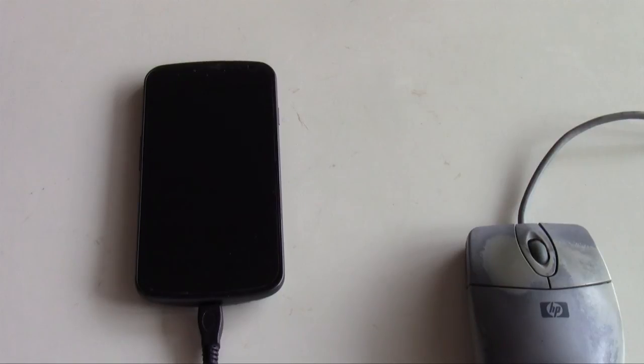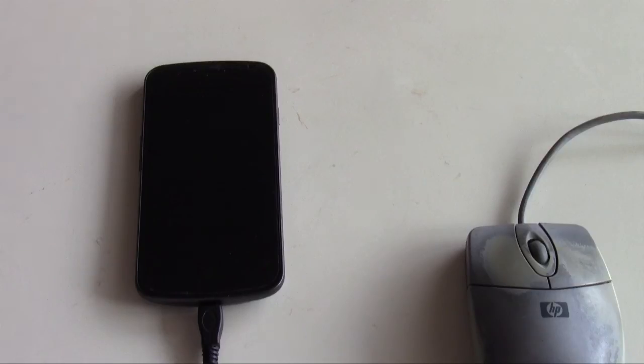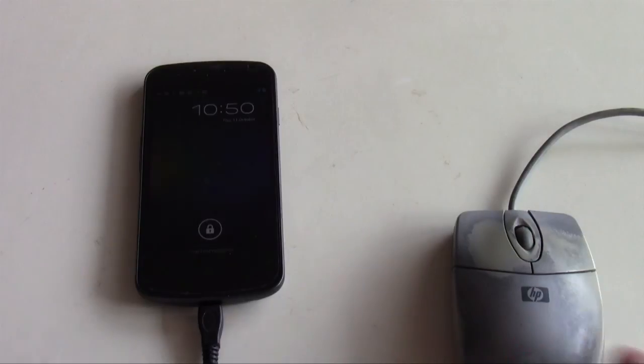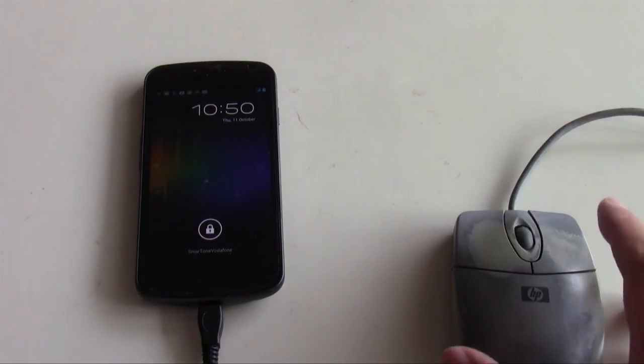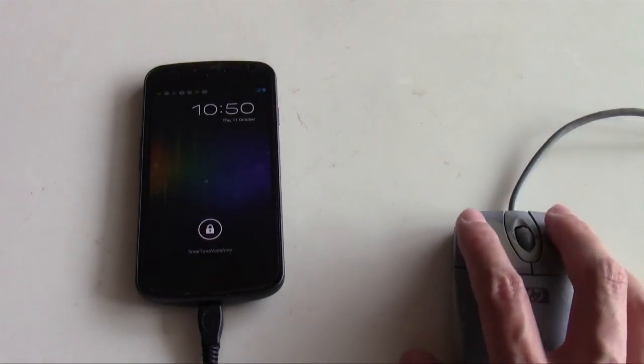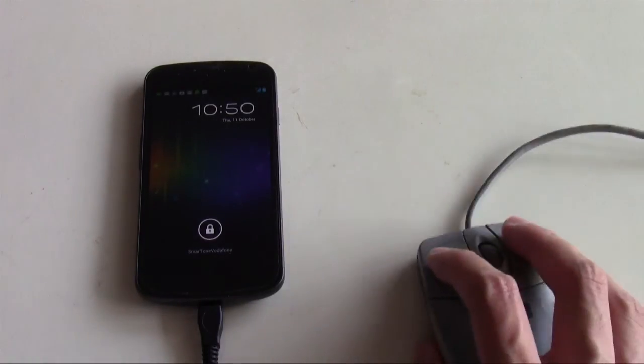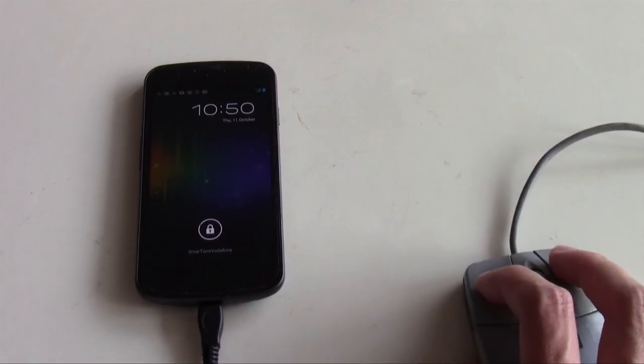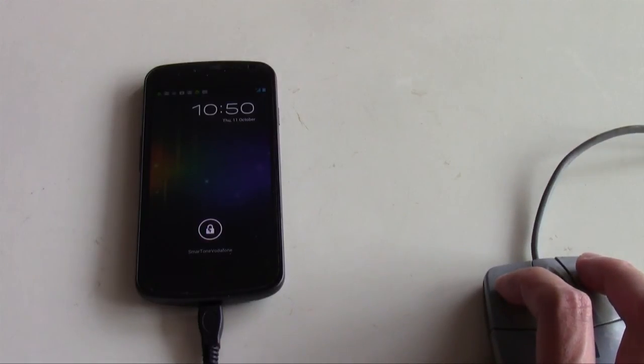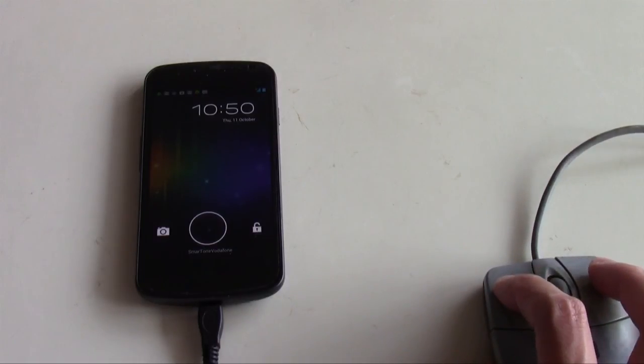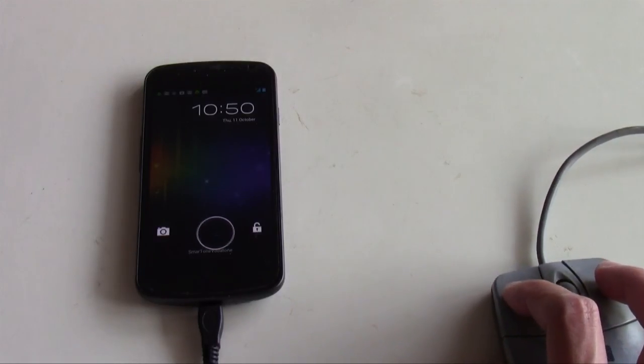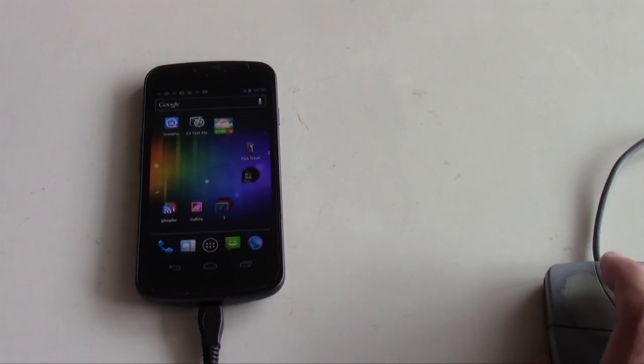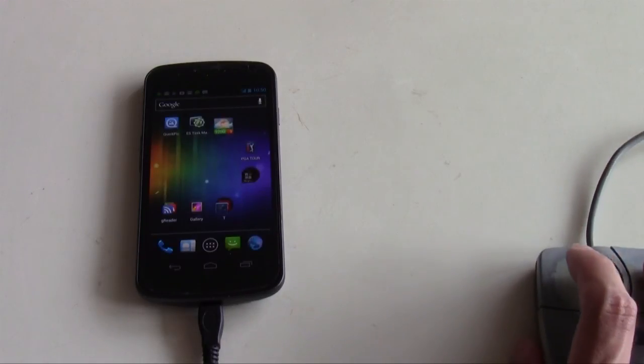Now one of the things that the mouse can do that the keyboard cannot do is to unlock your phone from the sleeping status. So you wake up the phone by just moving your mouse and then you can unlock it by navigating the cursor to the lock button. Then click down on it and you can move to the unlock button and it's unlocked.